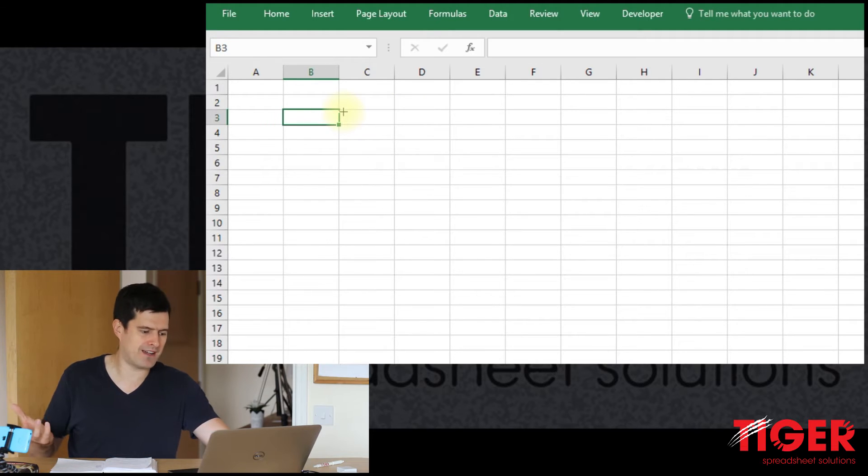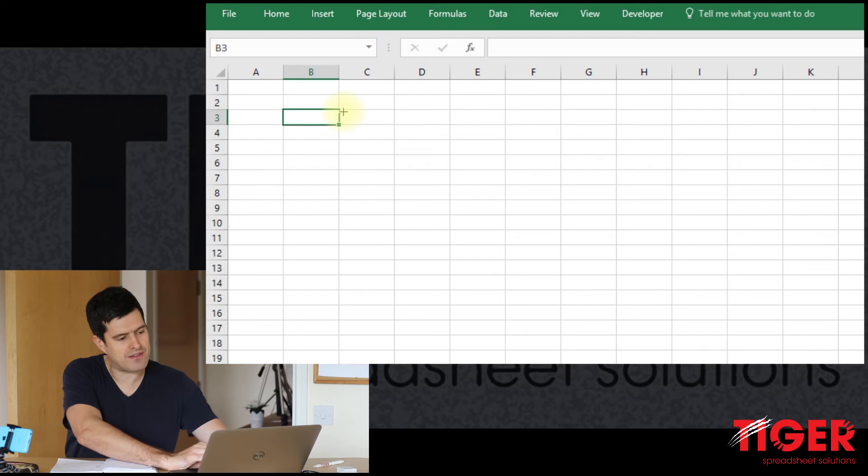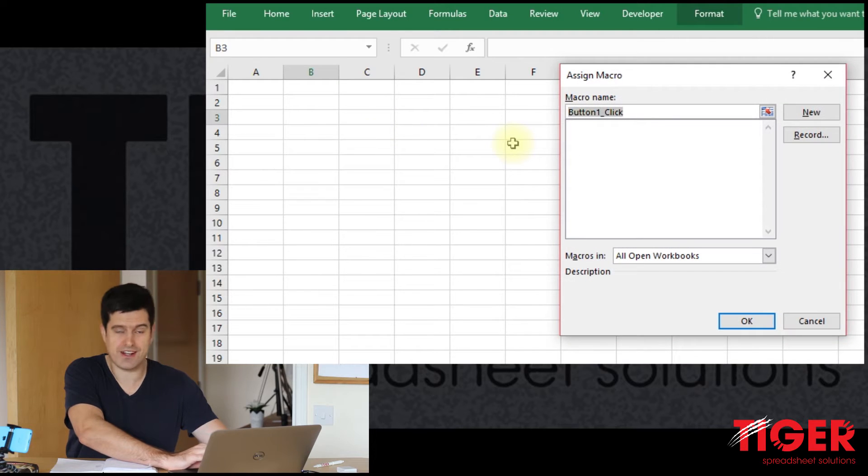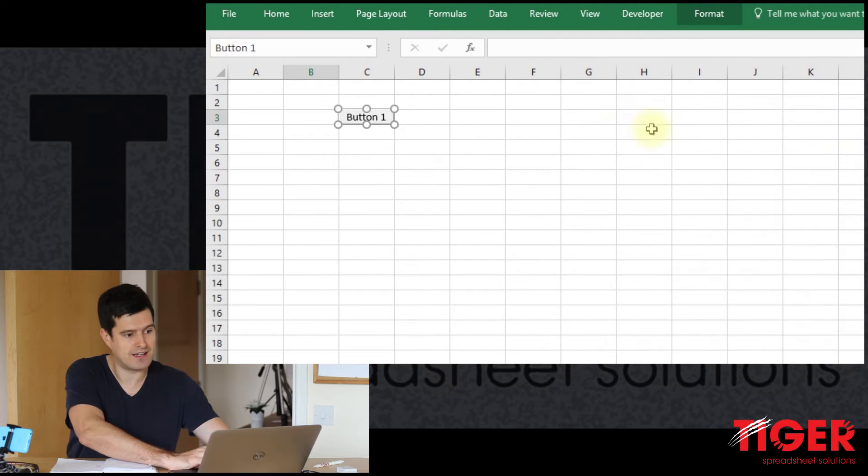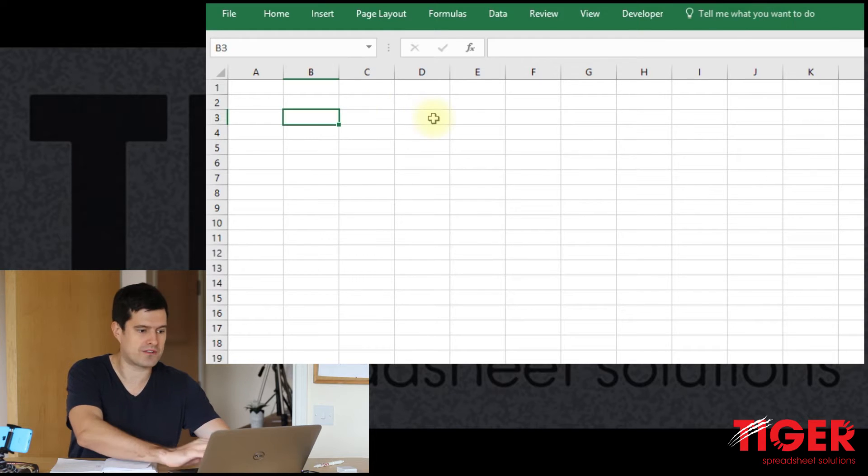Now, what are some things to bear in mind here? It's a good idea to hold down the Alt key. And that's going to lock the button to the grid. That's going to help it look neat and tidy.